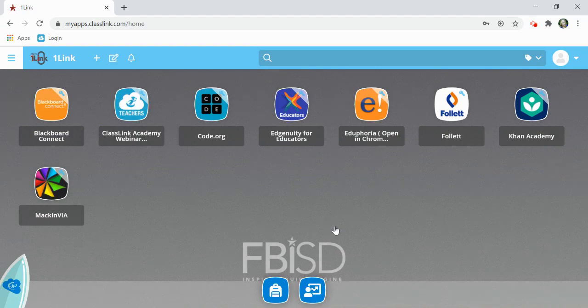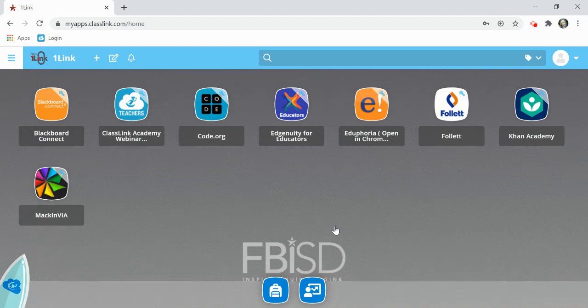Everything on your dashboard is based off of the building you teach in, the grade level, or the classes that you teach.